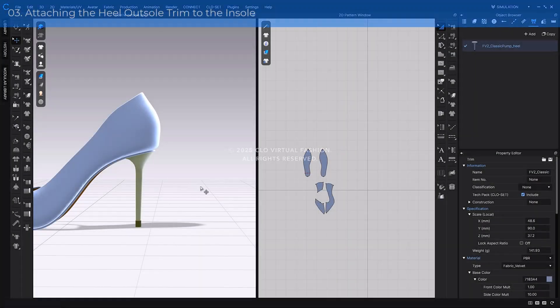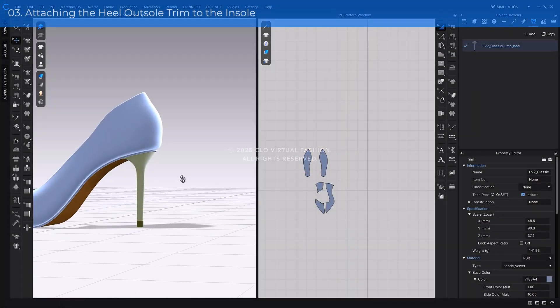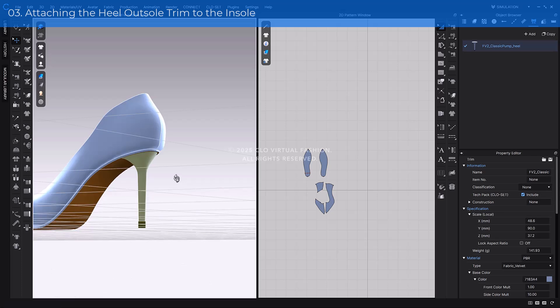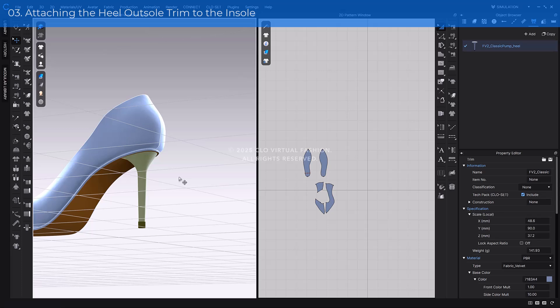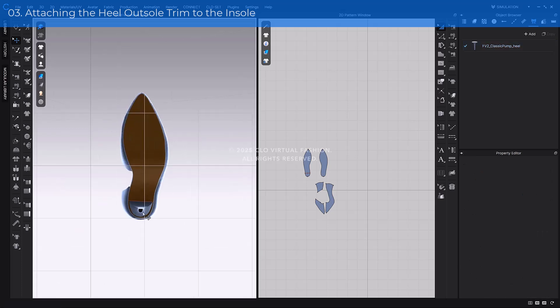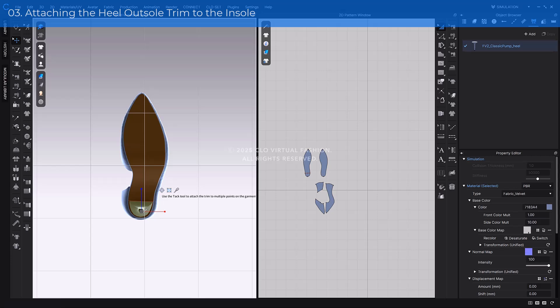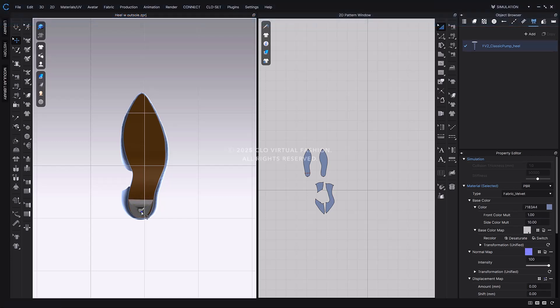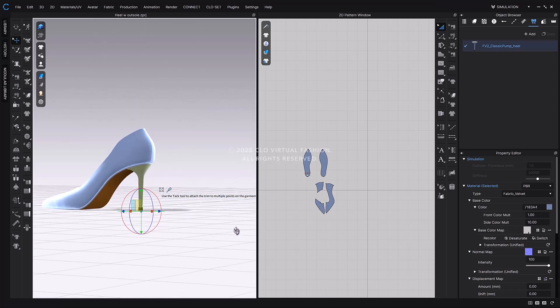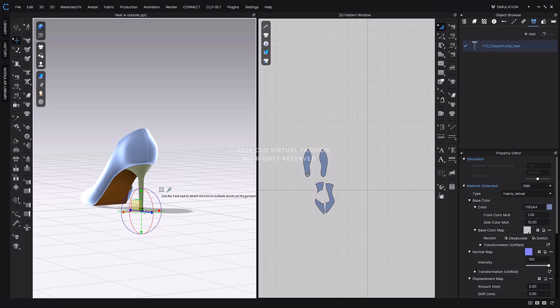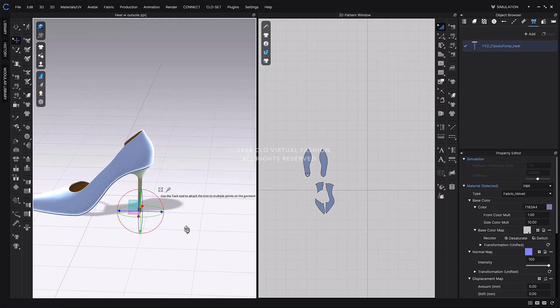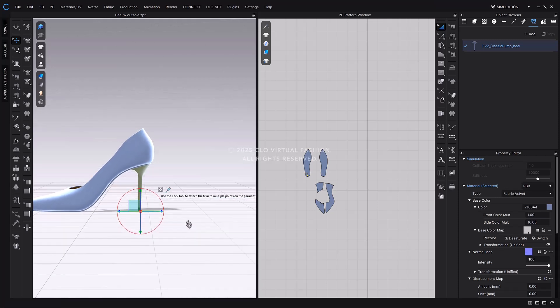Once you've scaled the outsole to match your design, it's time to attach it to the insole pattern using the glue function. This ensures the outsole will be registered as part of the final shoe. To begin, press the number zero on your keyboard to switch to bottom view. Then, click the heel outsole bottom surface to activate the gizmo. Click the third icon on the gizmo's toolbar to enable glue mode. Now, hover your mouse over the insole pattern. You'll see a preview of how the outsole will attach, including direction and position. Once you're satisfied with the placement, click the insole pattern to glue the outsole trim in place. You can then click the outsole trim again to further fine-tune its position using the gizmo.